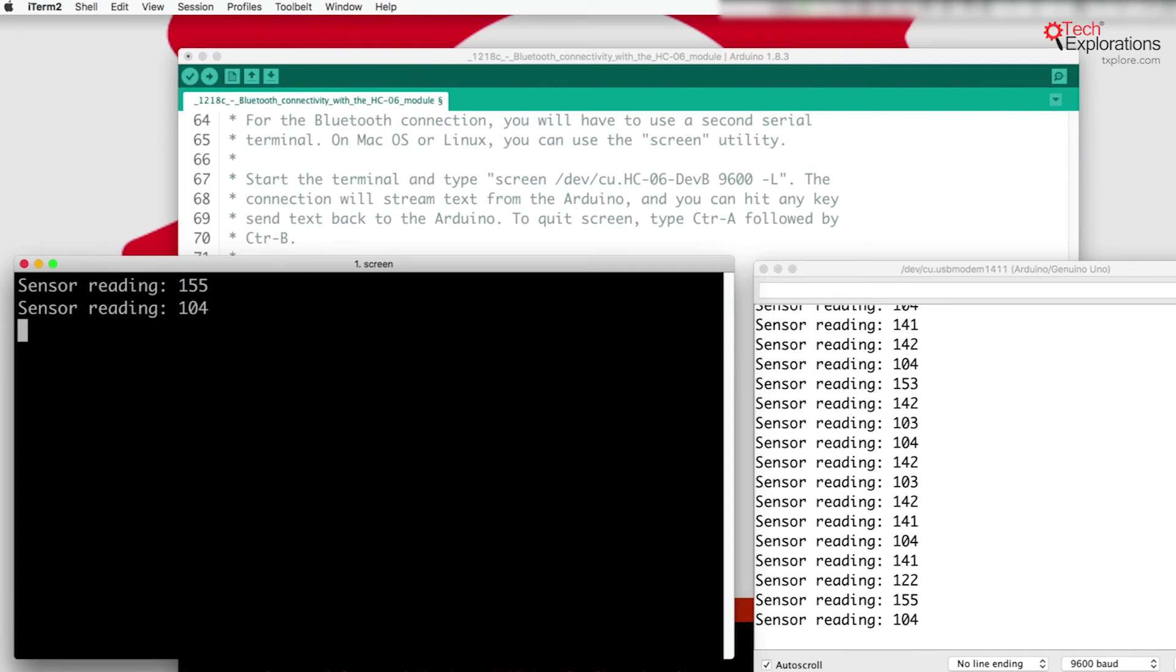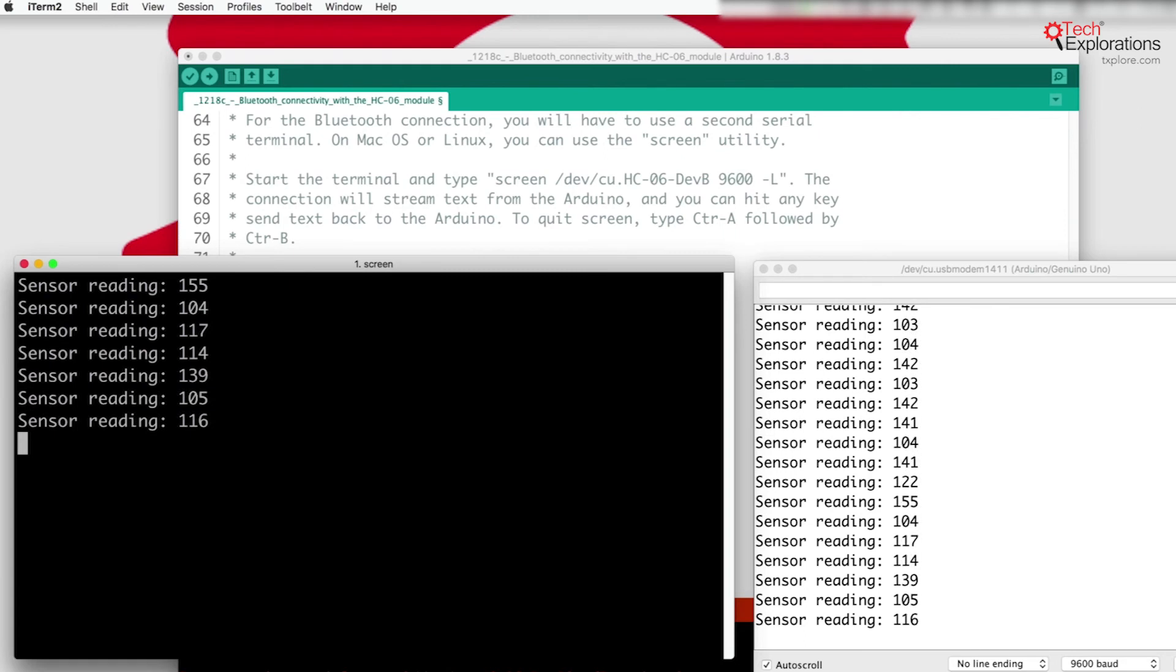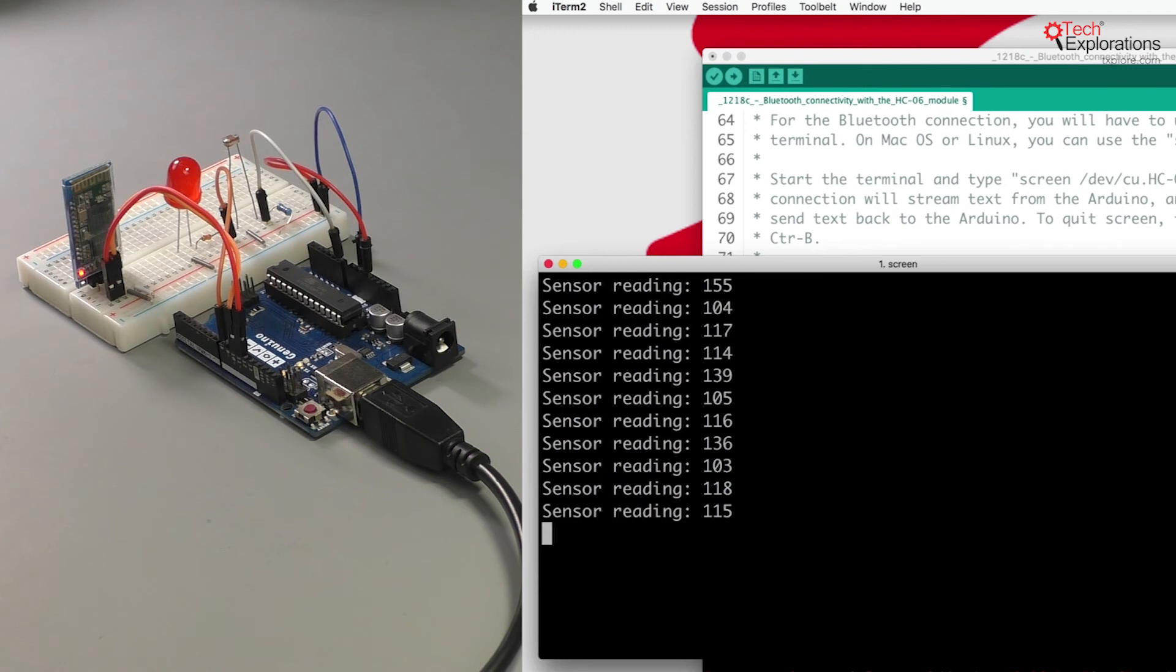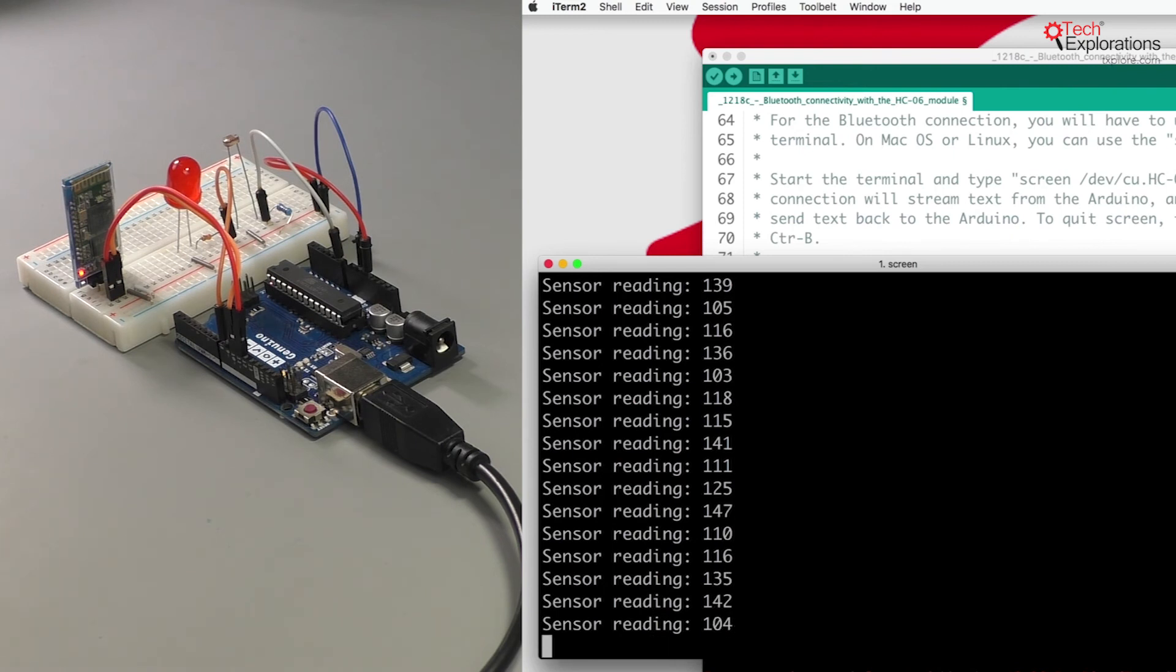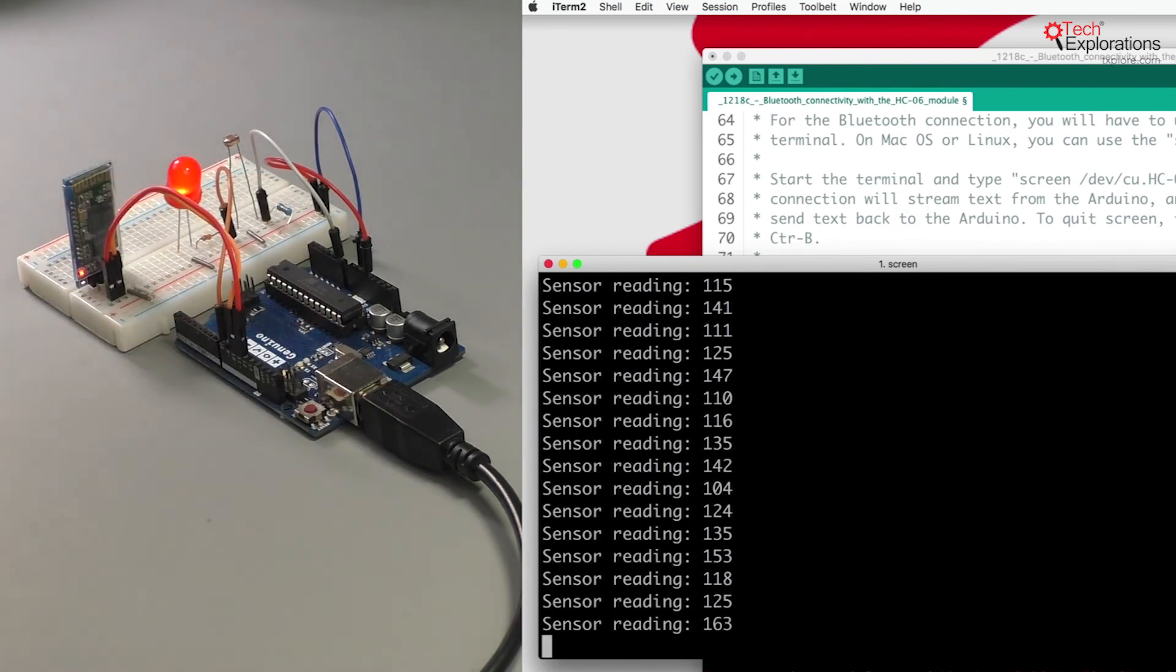There you go, the readings are coming through the USB interface. While I'm connected through screen I can also type in my command, so H for example and the LED goes on, any other letter the LED goes off. Lowercase H doesn't work, it's got to be a capital.